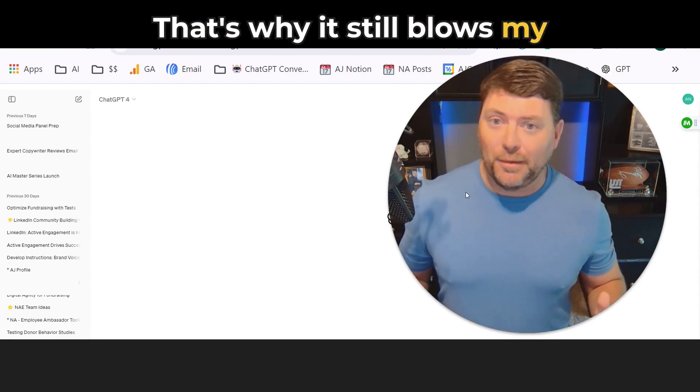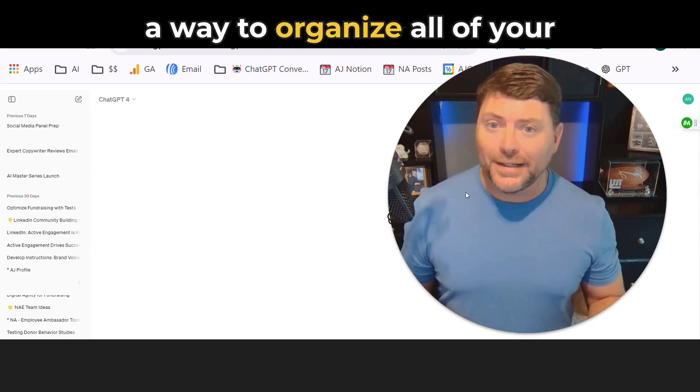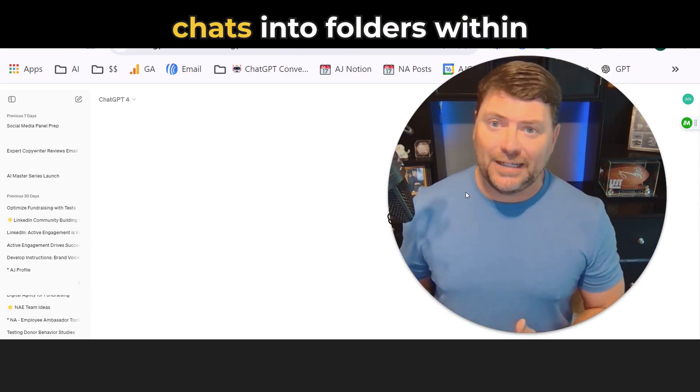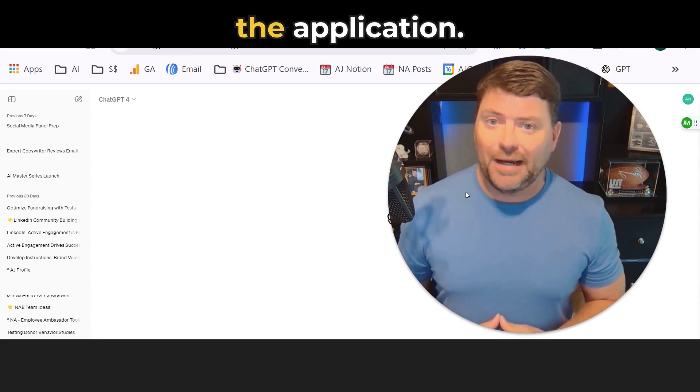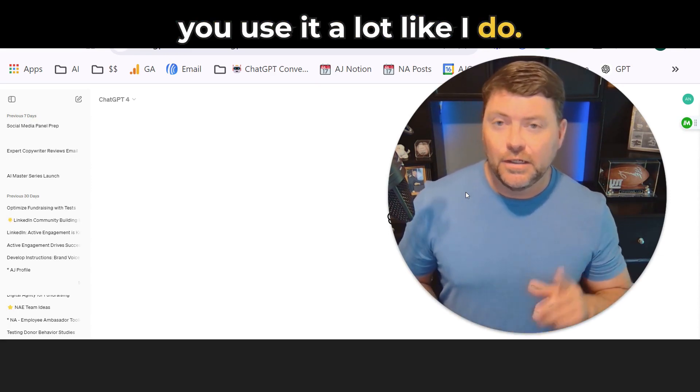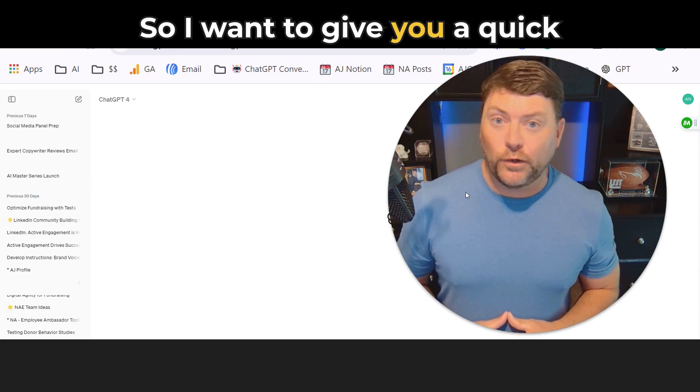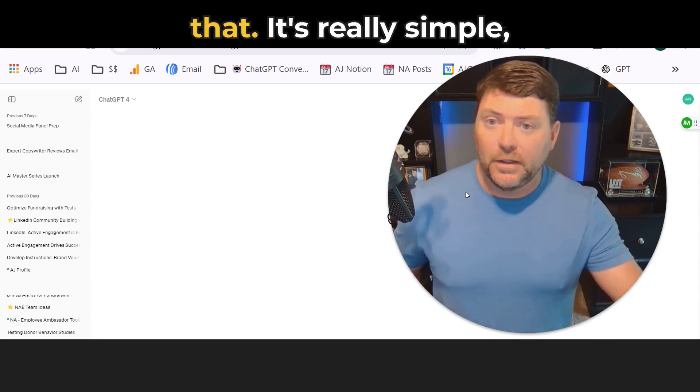That's why it still blows my mind that they don't have a way to organize all of your chats into folders within the application. It's a real pain if you use it a lot like I do. So I want to give you a quick workaround on how you can do that.